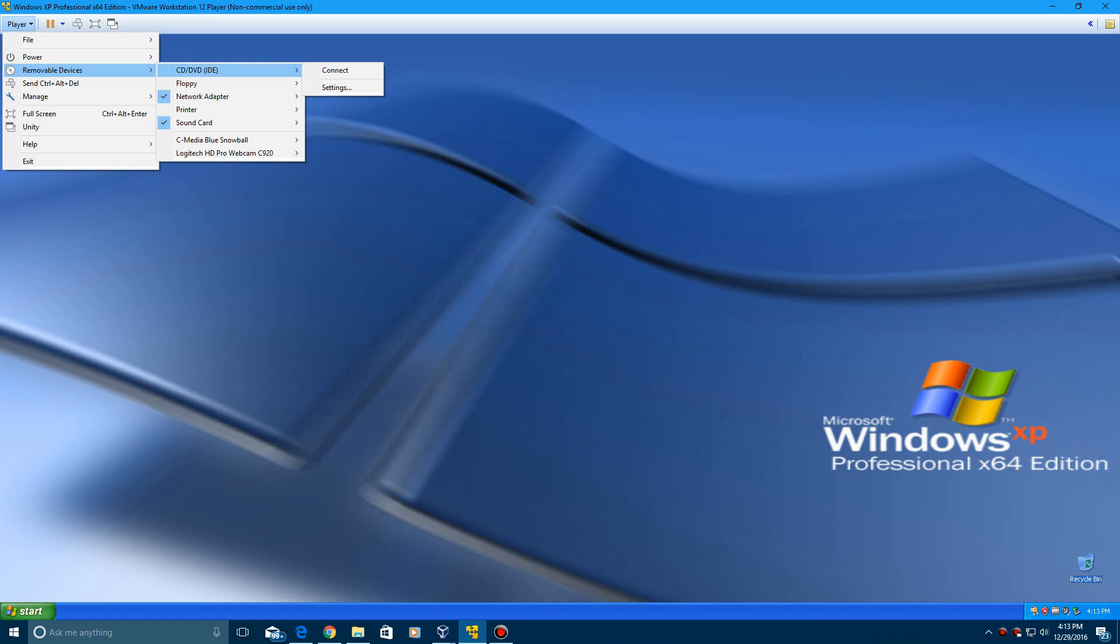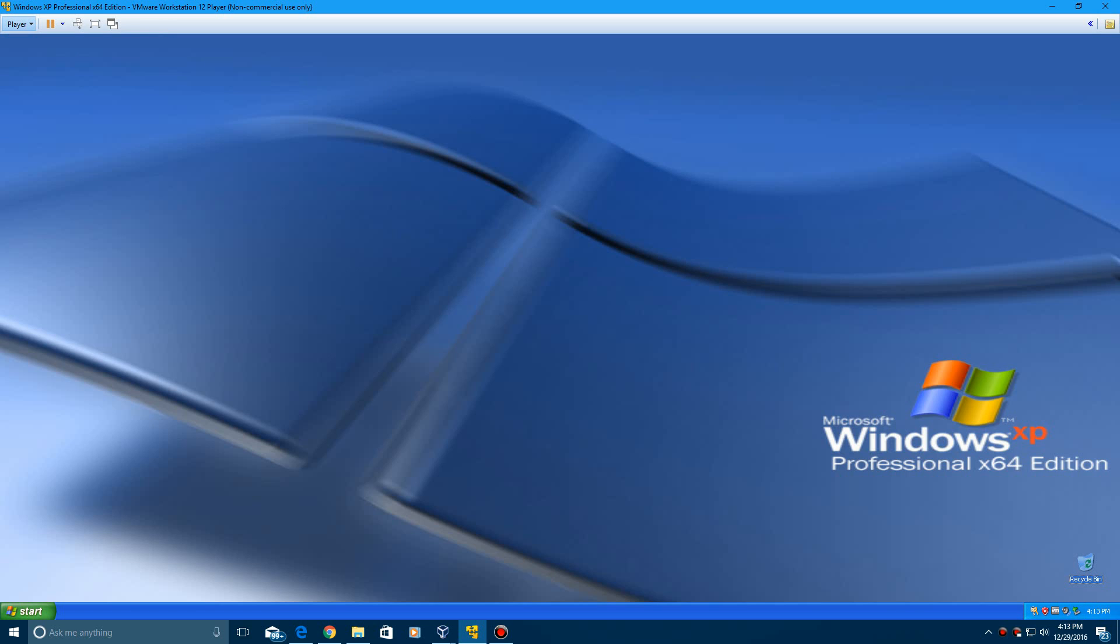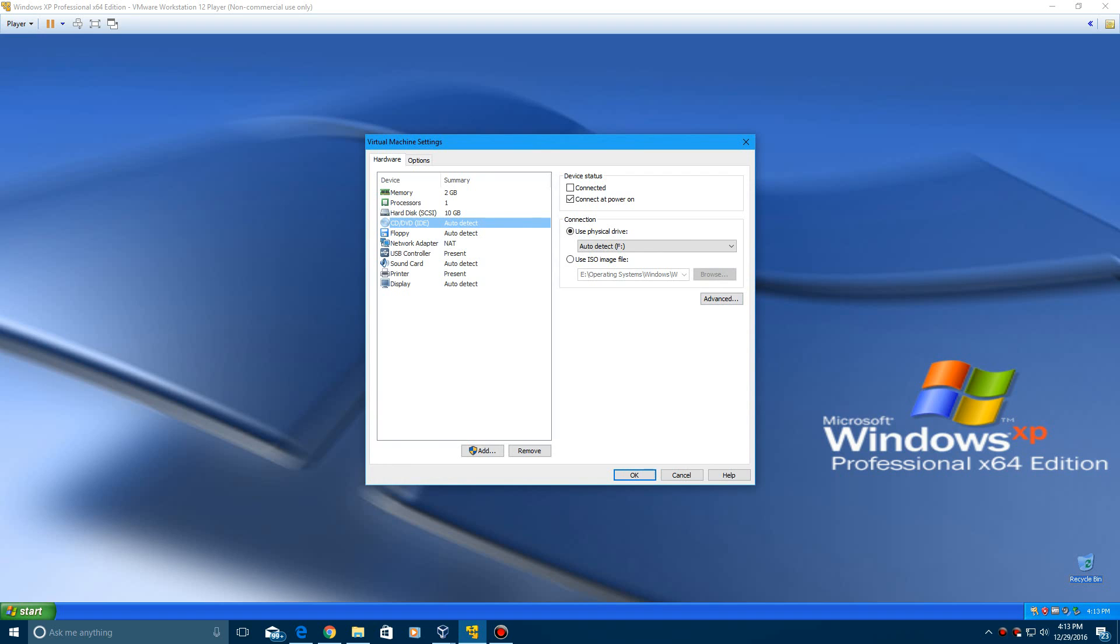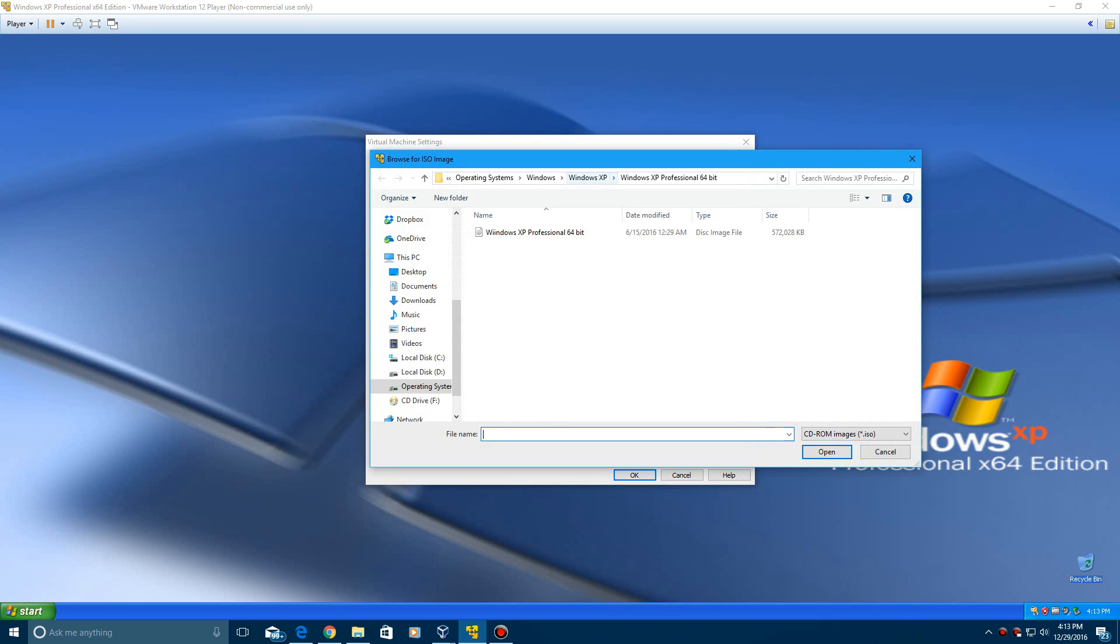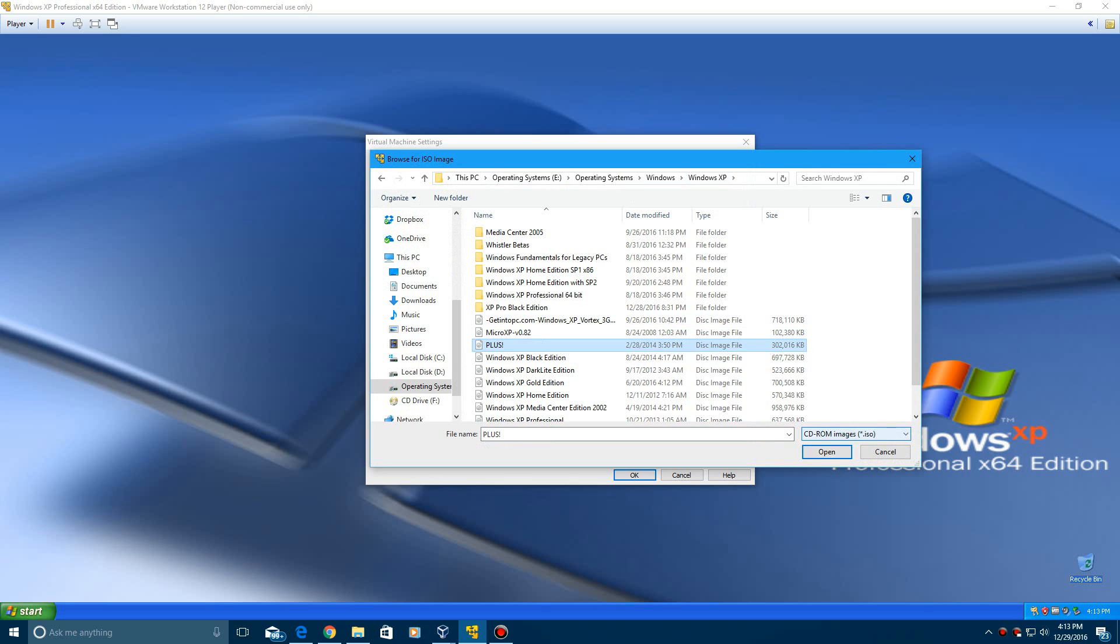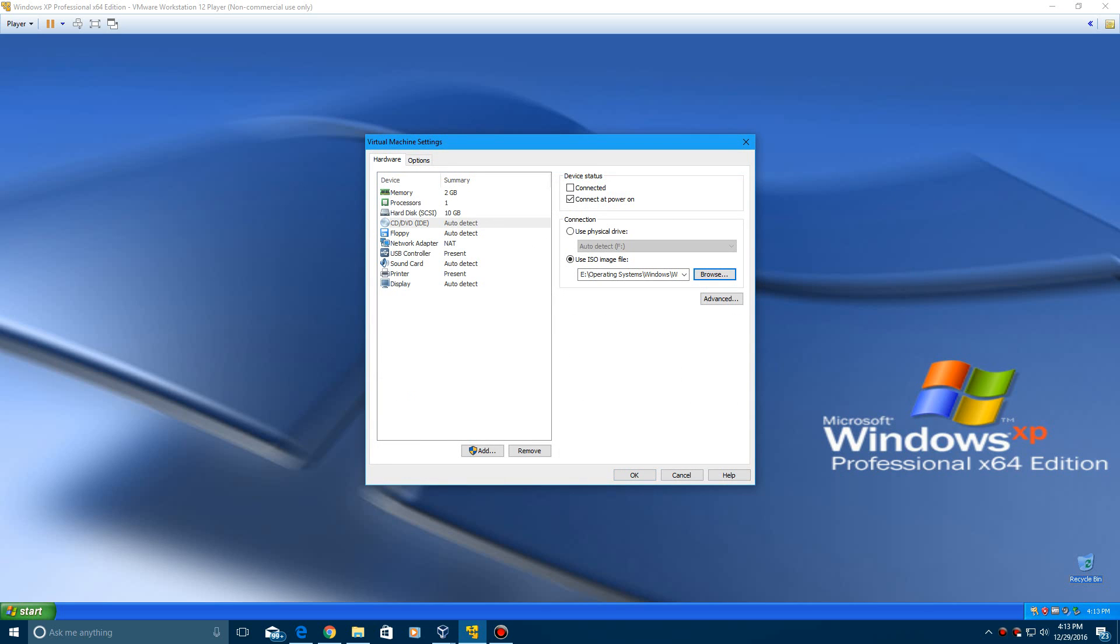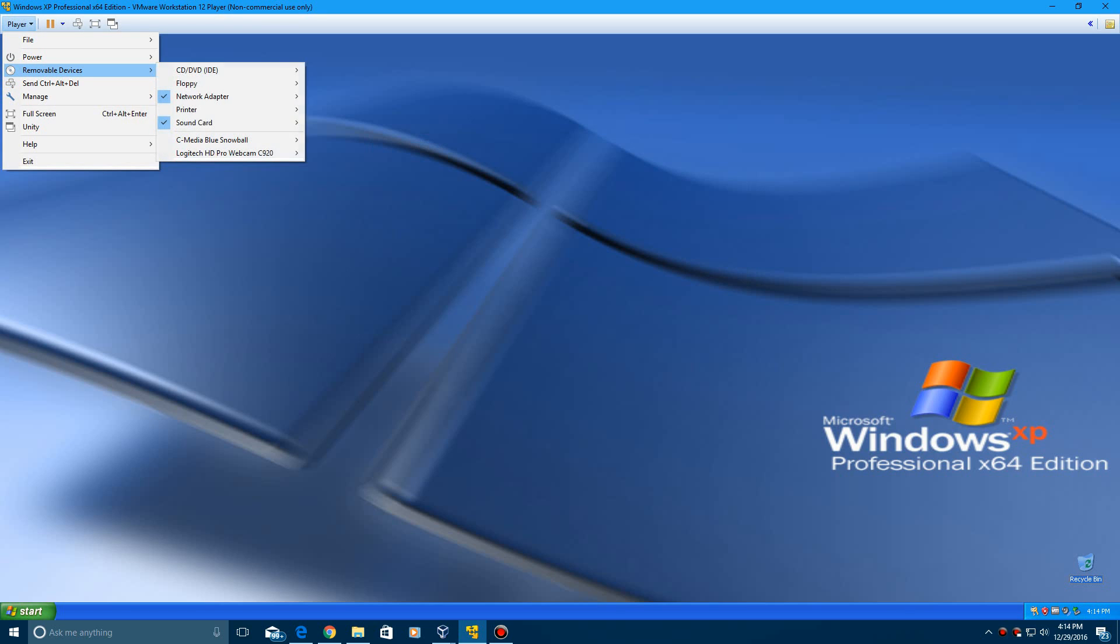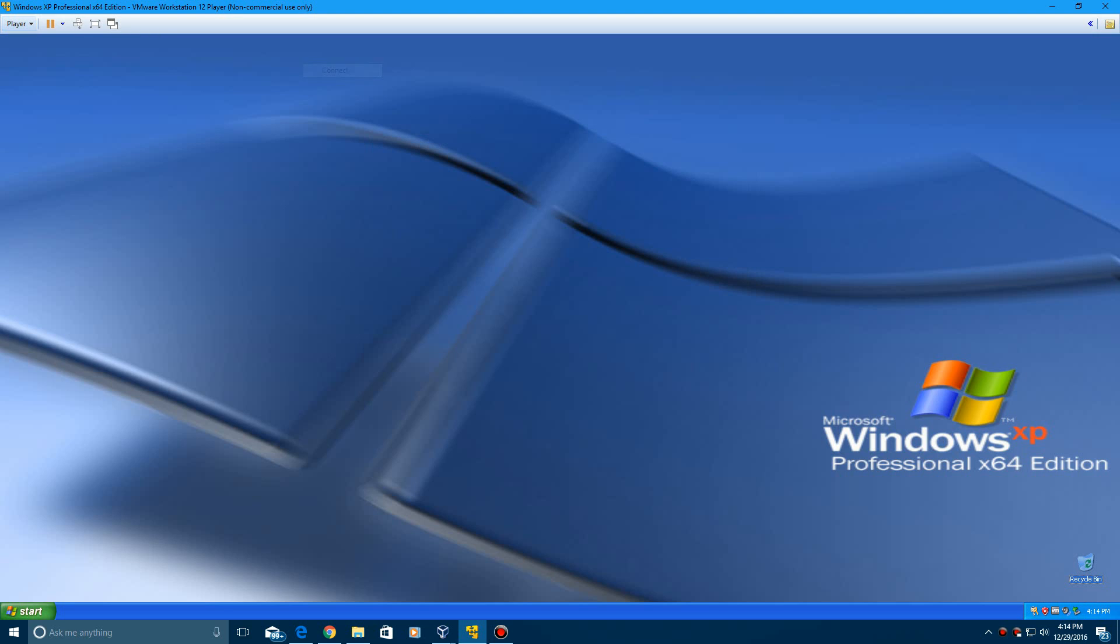You're going to want to insert the ISO given in the description here. I'll go ahead and browse for that, and there it is. Click Open and then OK. I don't know if the setup will pop up automatically, but we do need to connect it first in VMware.